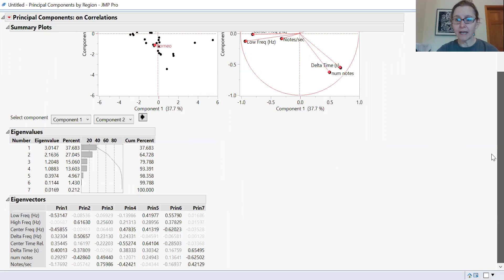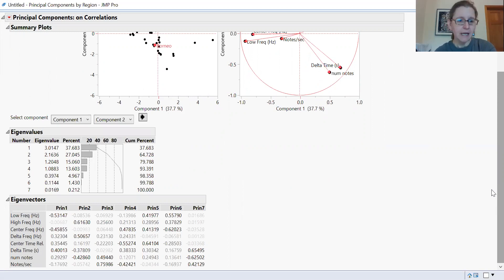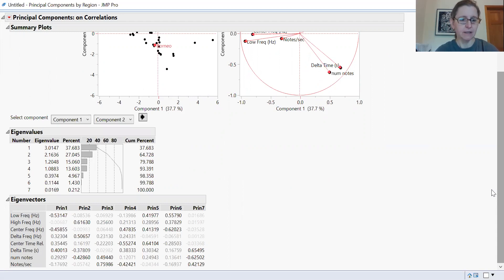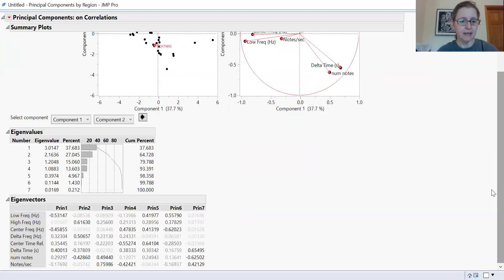You can also view the eigenvectors. You have principal components one through seven here. We're going to look at the first two or three to see how the different measurements are weighting on those principal components. It looks like low frequency and center frequency are weighting pretty heavily on the first principal component, while high frequency and change in frequency are weighting fairly heavily on the second principal component.